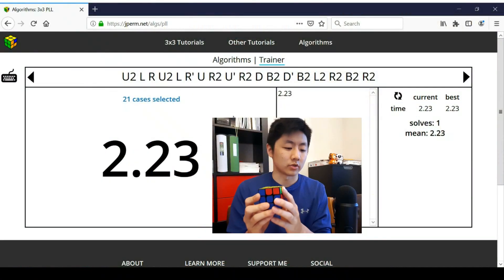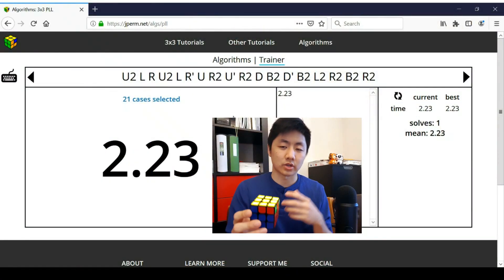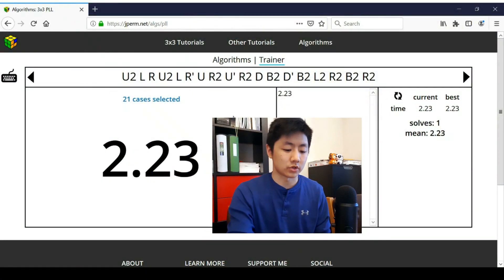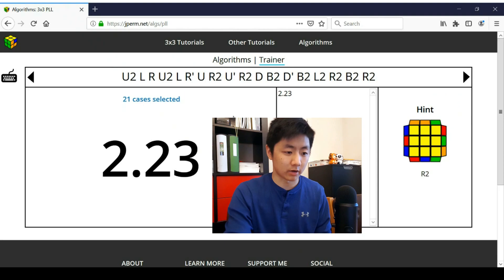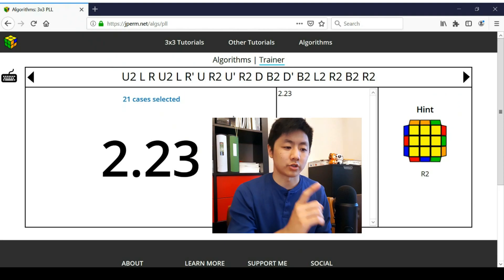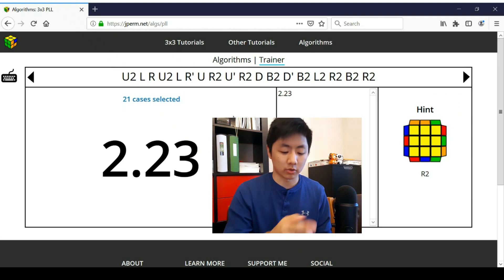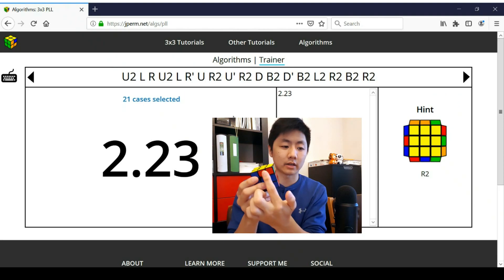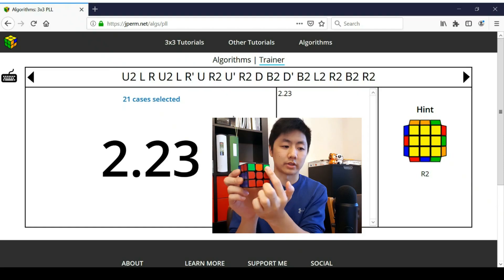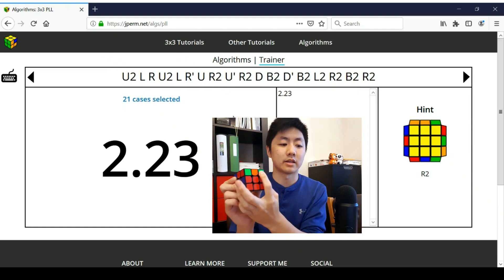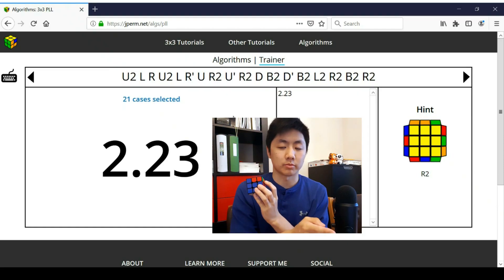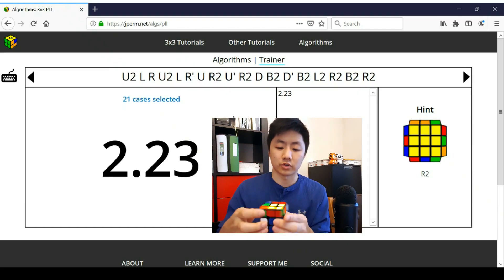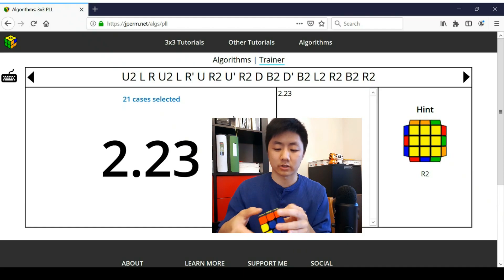Okay. So this time I got R perm, and let's say I forgot how to do it. Then what you can do in this case is instead of going back to your algorithm list, you can just press the right arrow key, and that shows you how to hold it. So you should hold this block at the back and this on the left, and then it tells you the first move you should do.